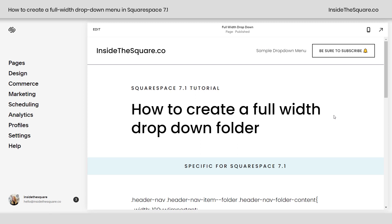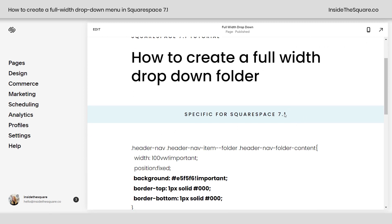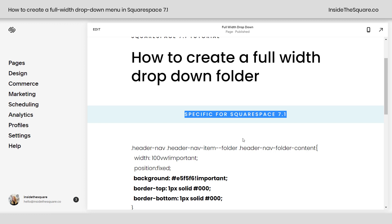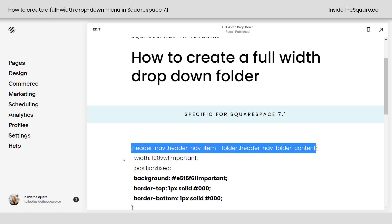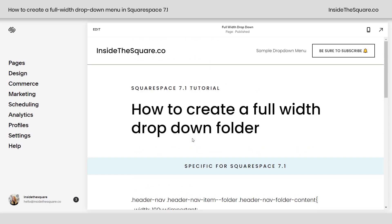Here we are in my demo site and I do want to mention this is specific for version 7.1, but if you're using an older version of Squarespace, you just need to update these selectors to match the version that you're using. If you need some help with that, let me know in the comments below. But here we are in 7.1 and we have a sample drop-down menu.